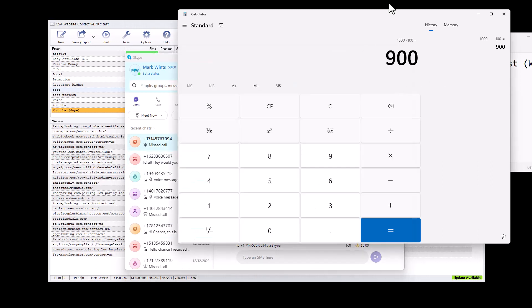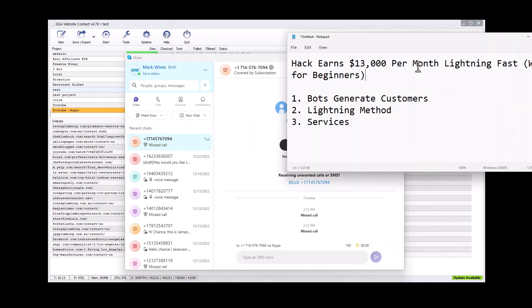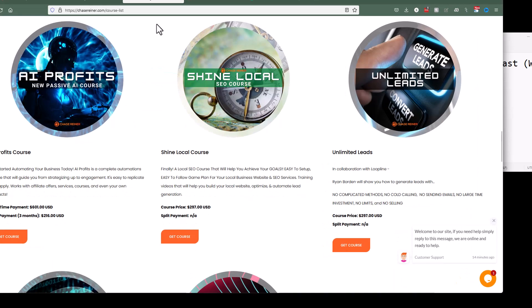If you make 900 bucks, and you times that times 14, that is $12,600, basically $13,000 in profit, which is what we're talking about here. And it's completely possible.